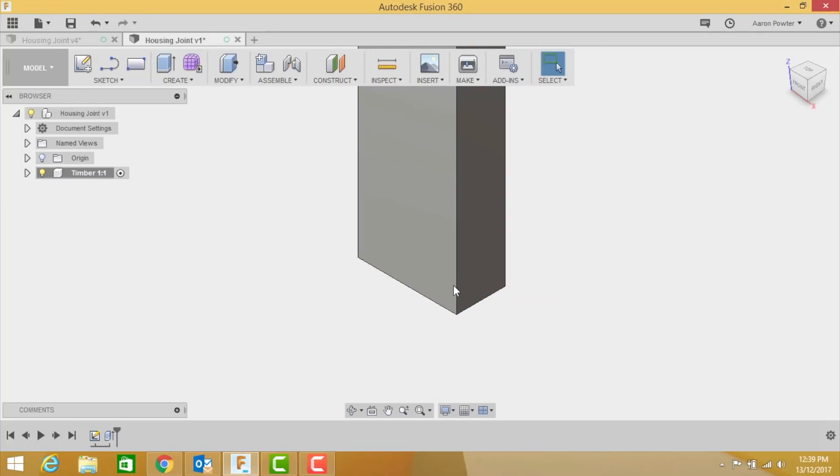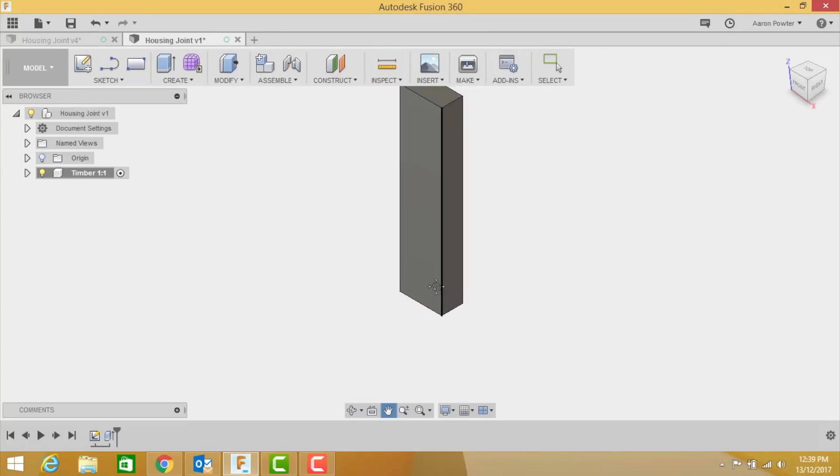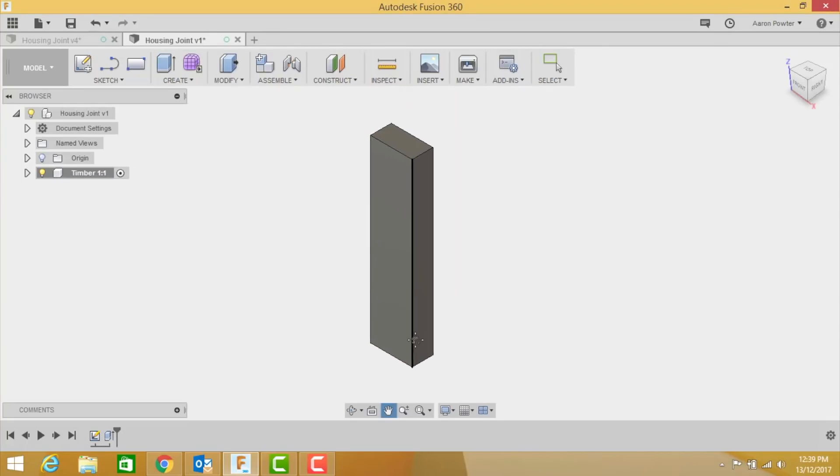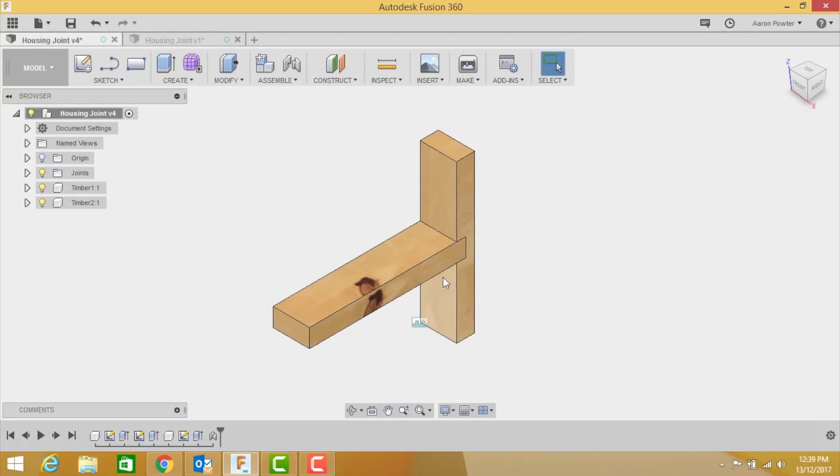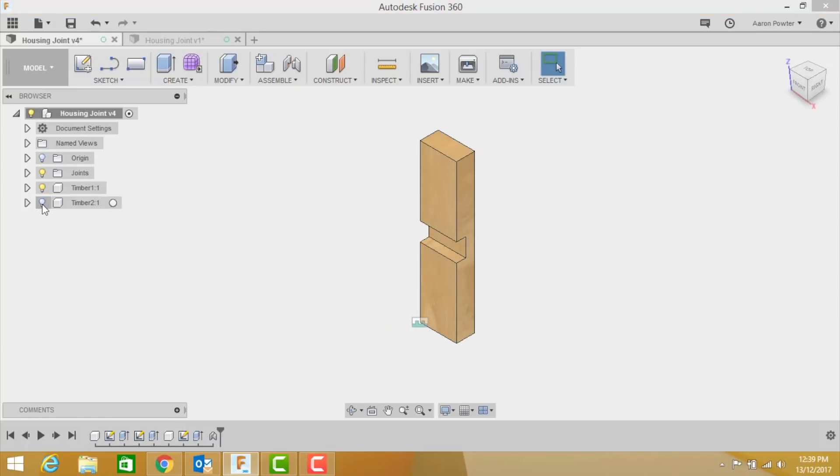Now with the housing joint, you'll know that there's a cutout that's been done. If I turn off the light bulb in my previous drawing, you can see that there's the housing joint there. I can turn that back on.